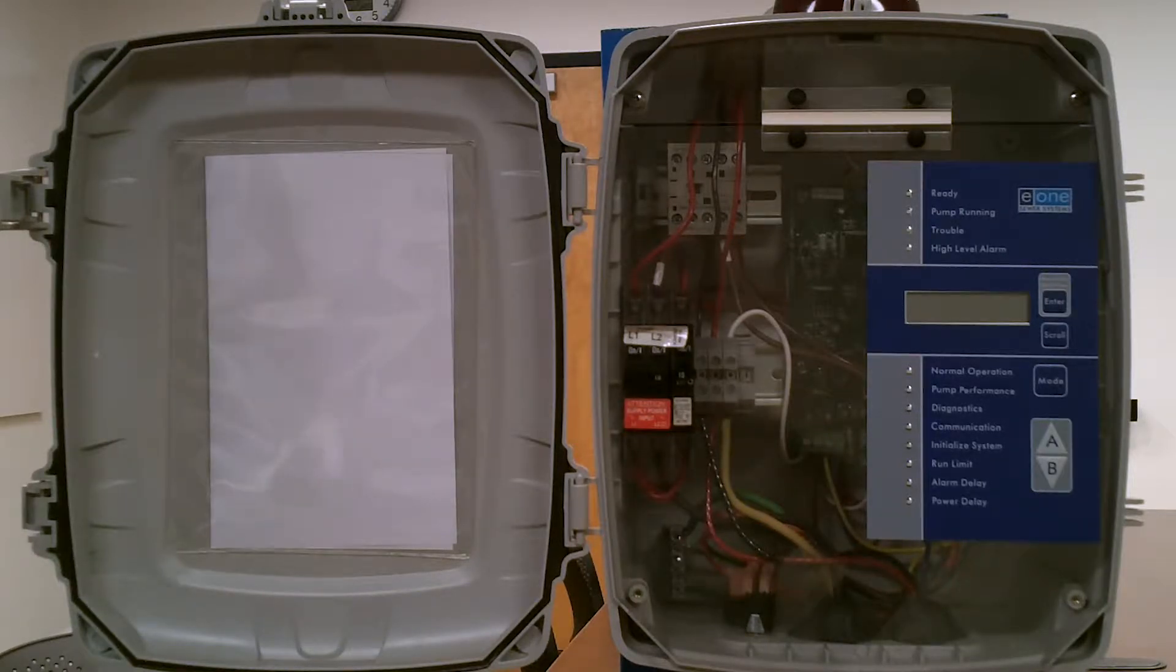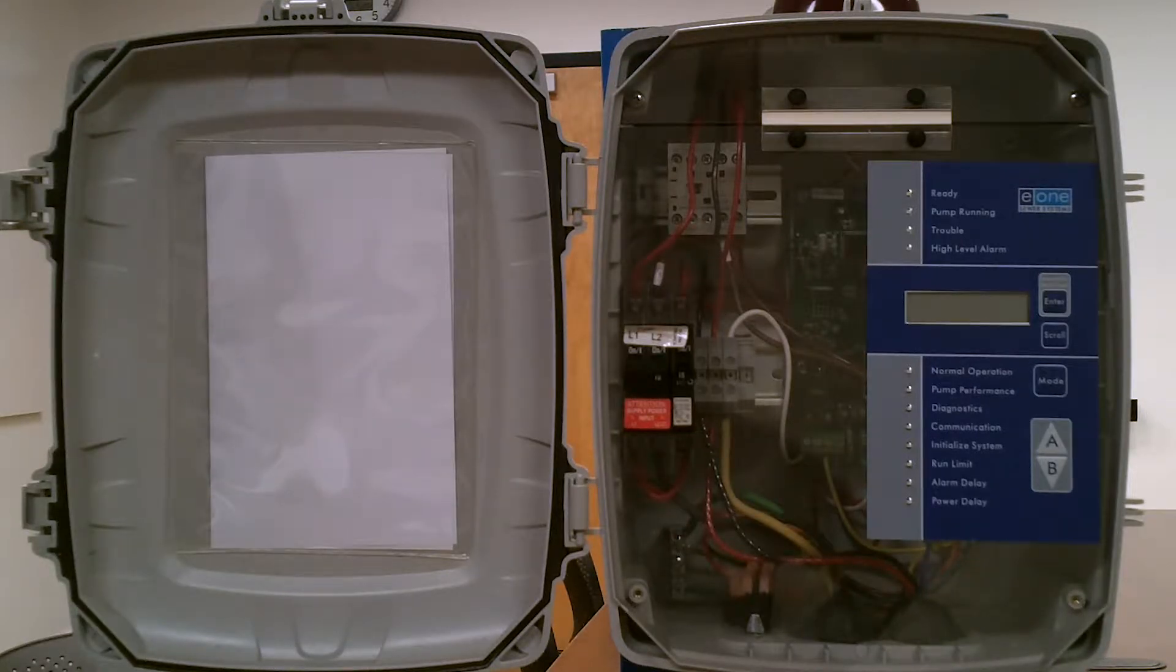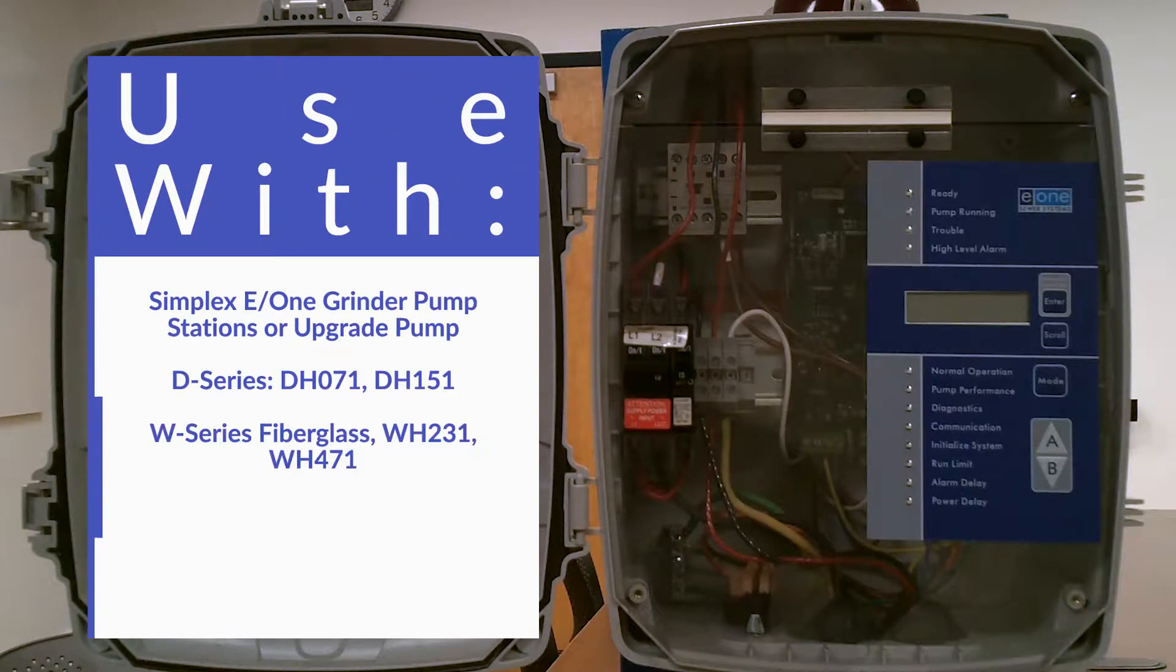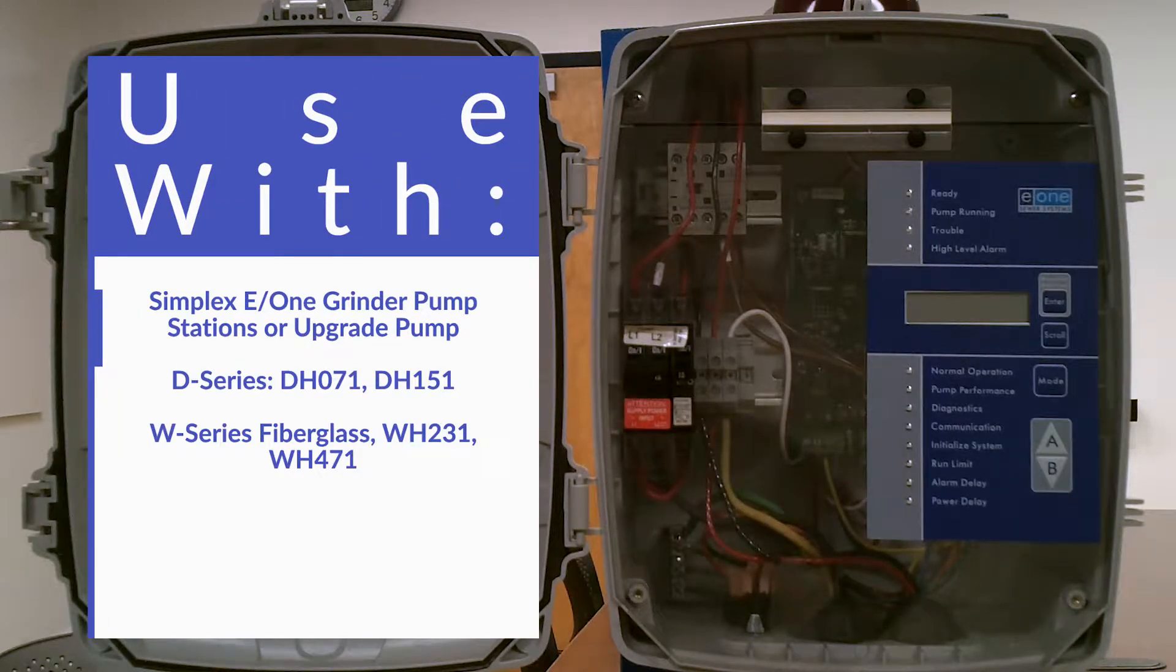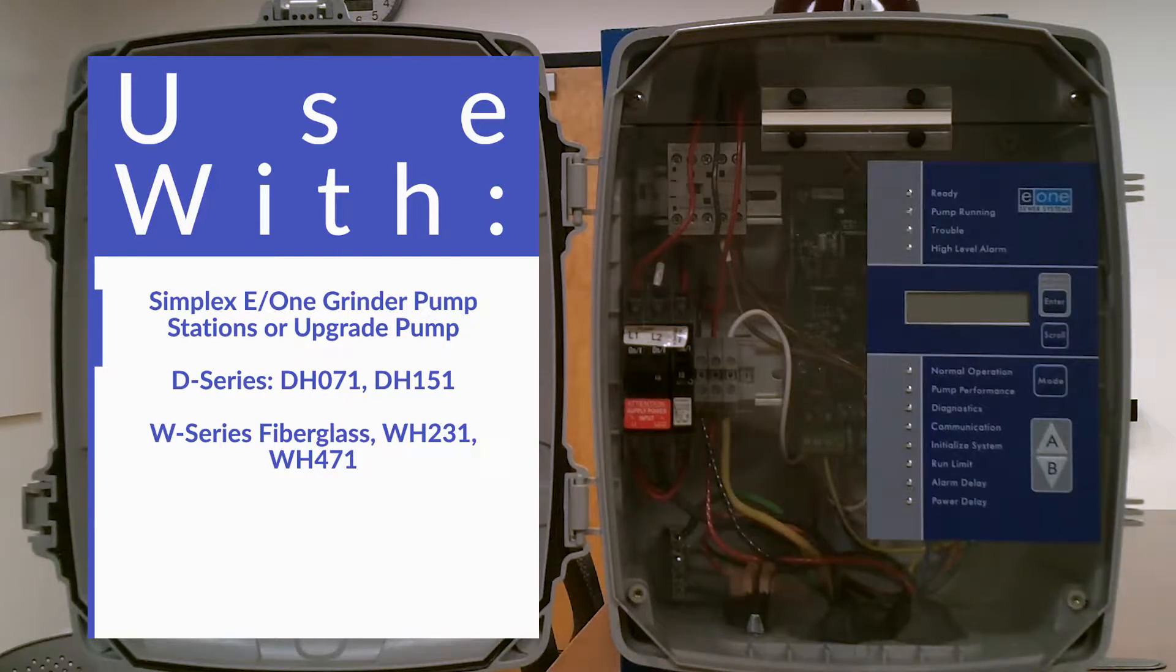The E1 Sentry Line of Alarm Panels is custom designed, just like we said about the basic Simplex, for use with Environment One grinder pumps. The panels provide the latest technology and the greatest flexibility for customizing features to satisfy individual needs.